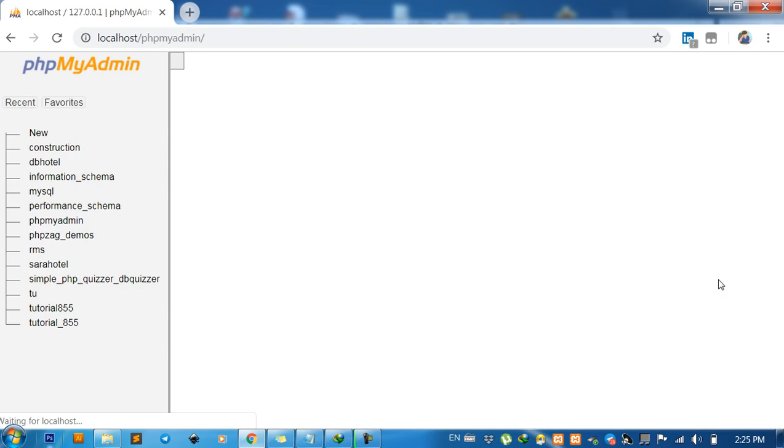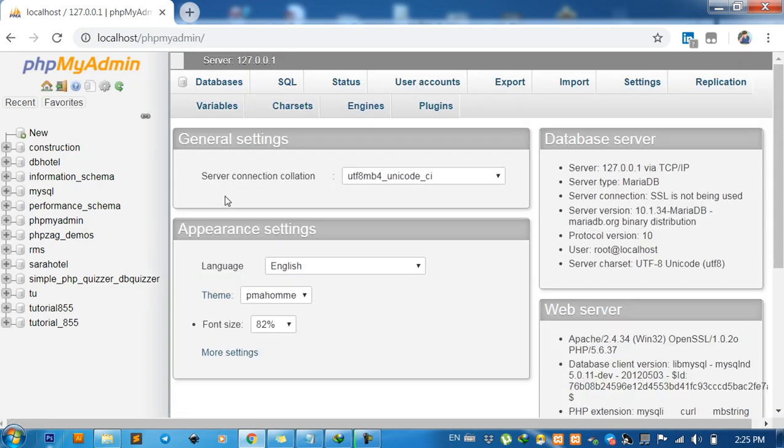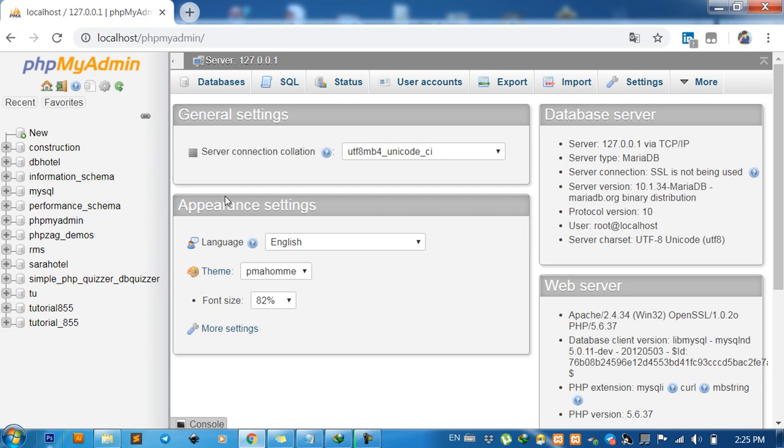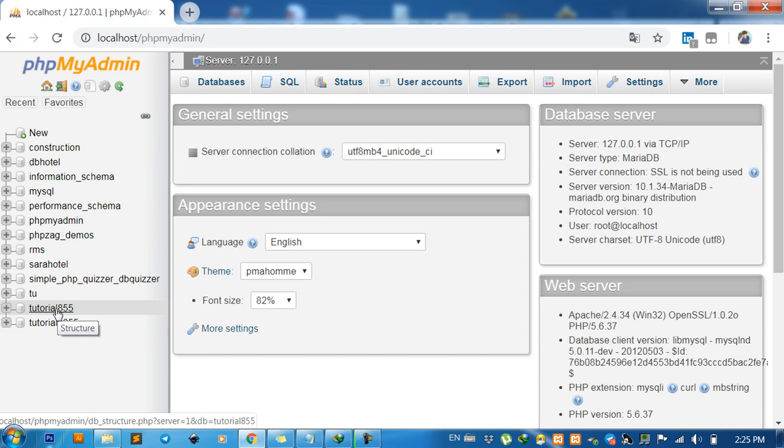Okay, wait. Then click on the database that you want to export. For example, this one. Click on that.